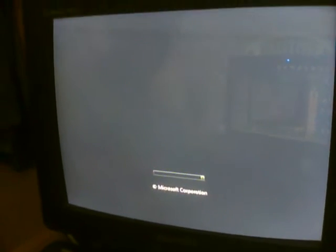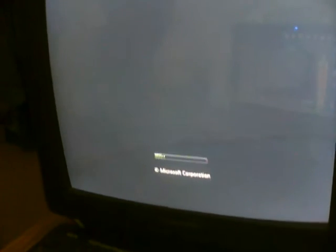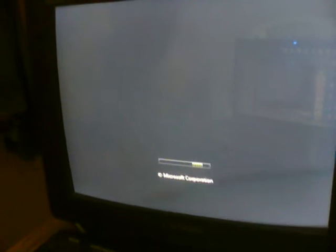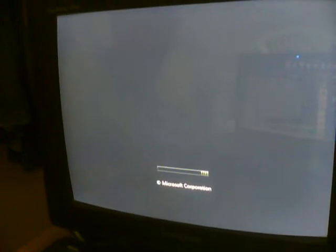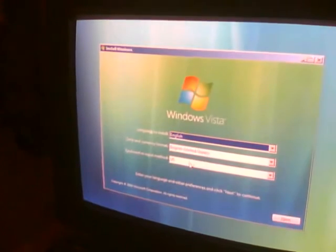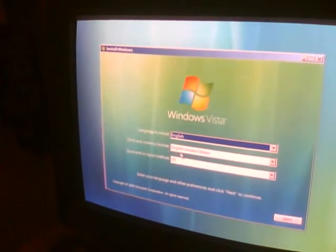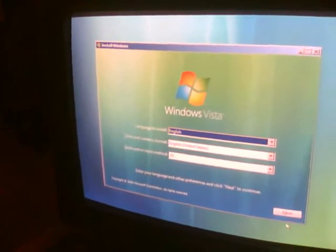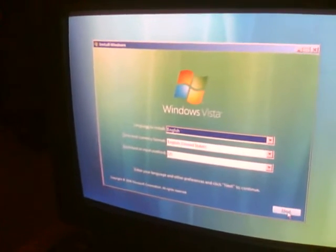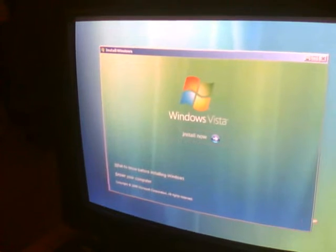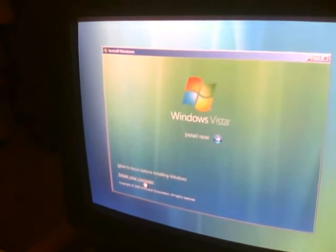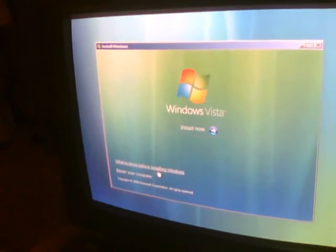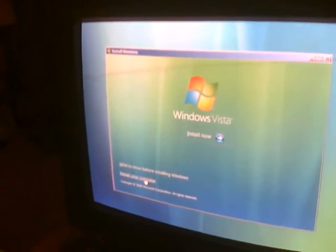Now we completely load Vista's background. Here is English, click next, next. Just click on repair your computer.